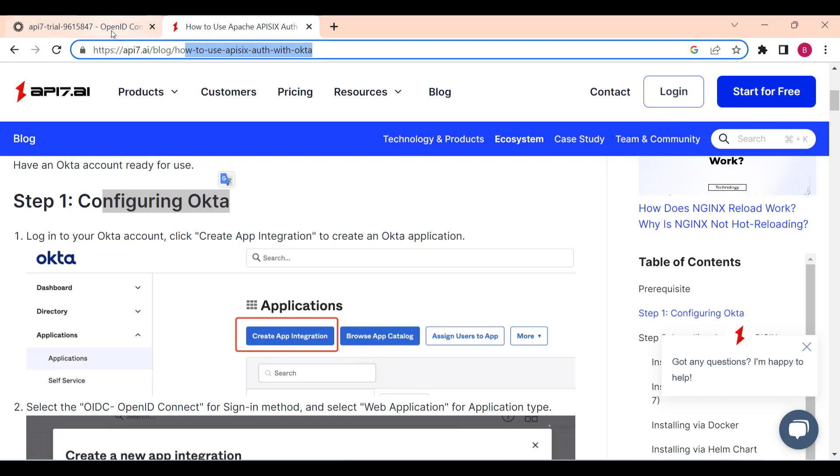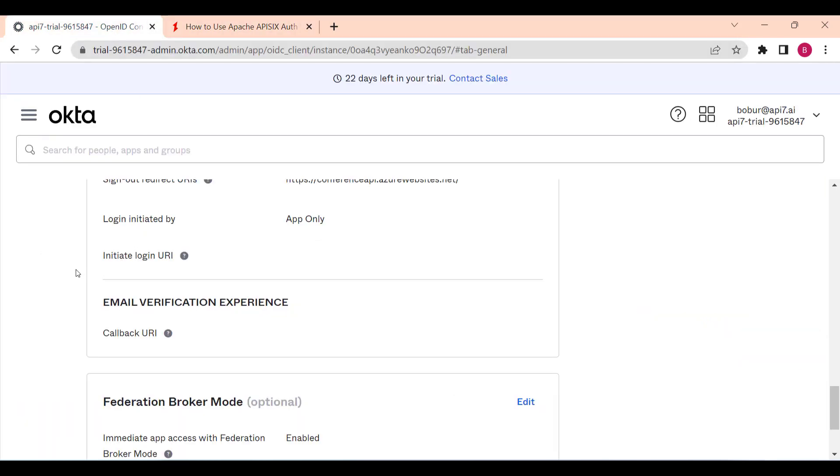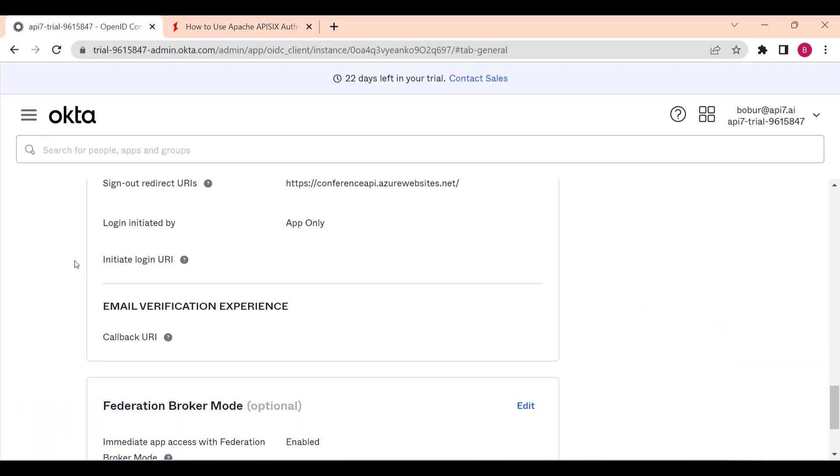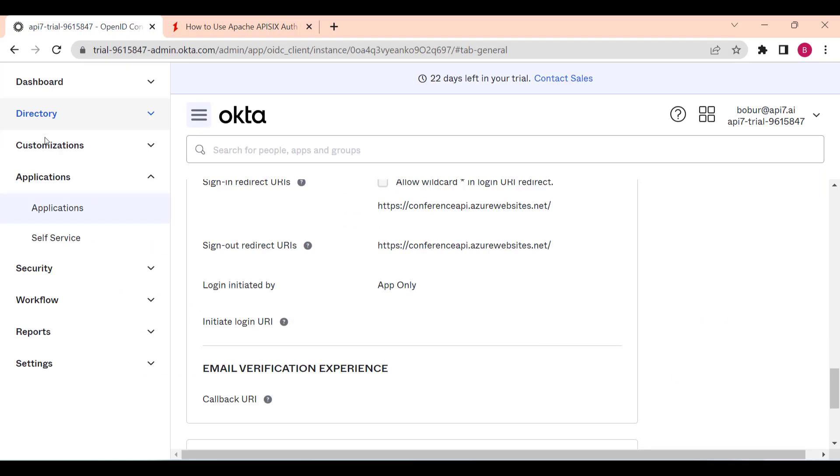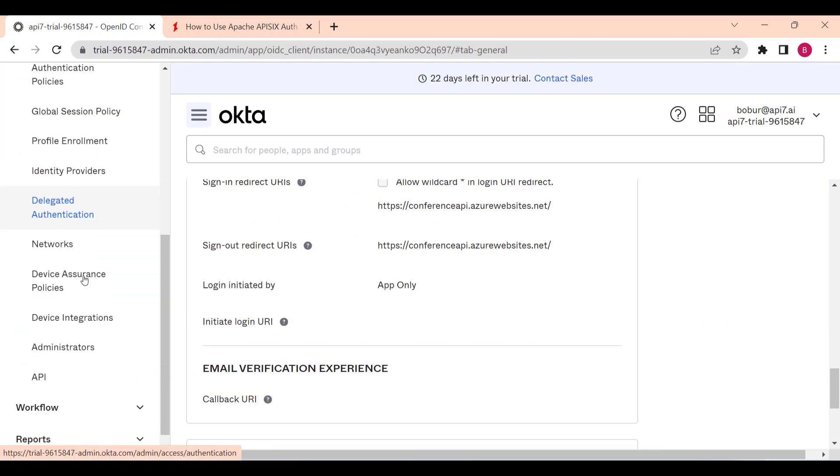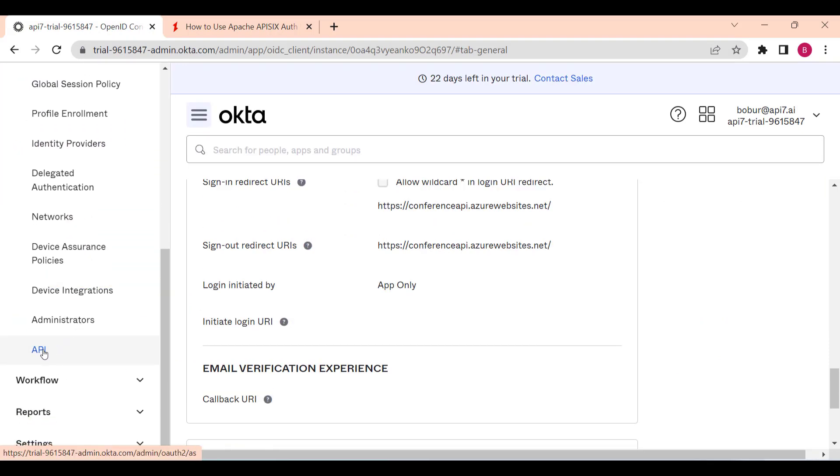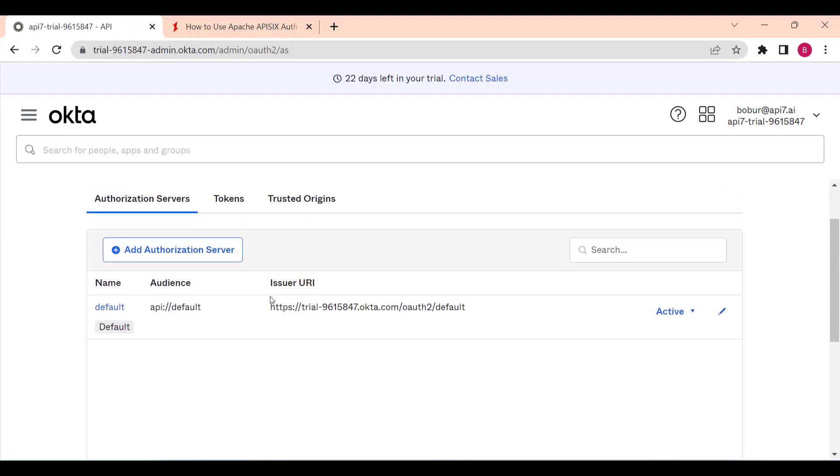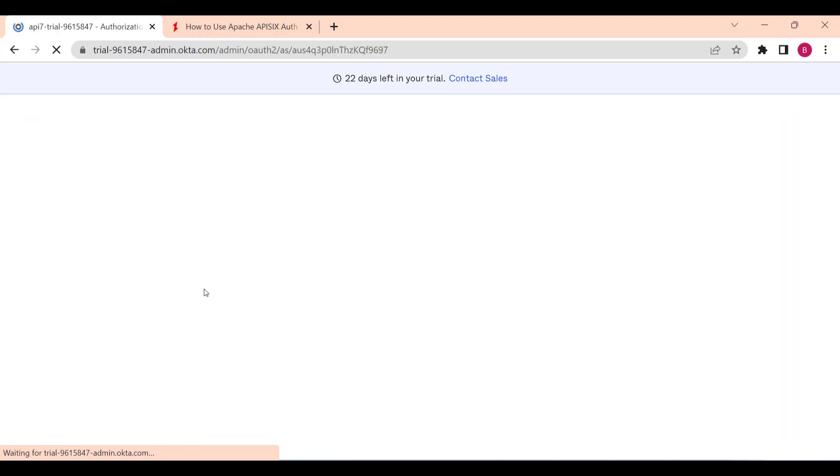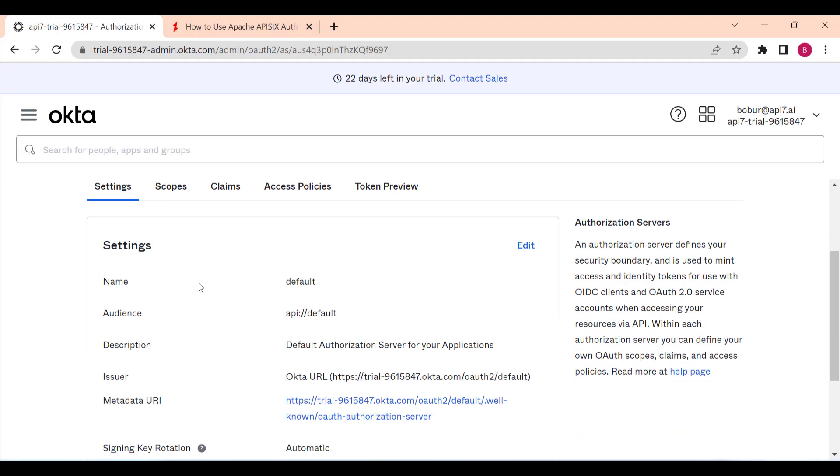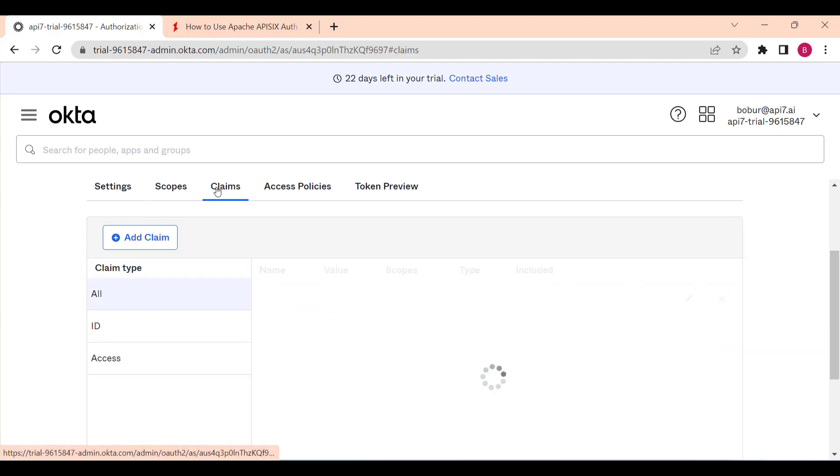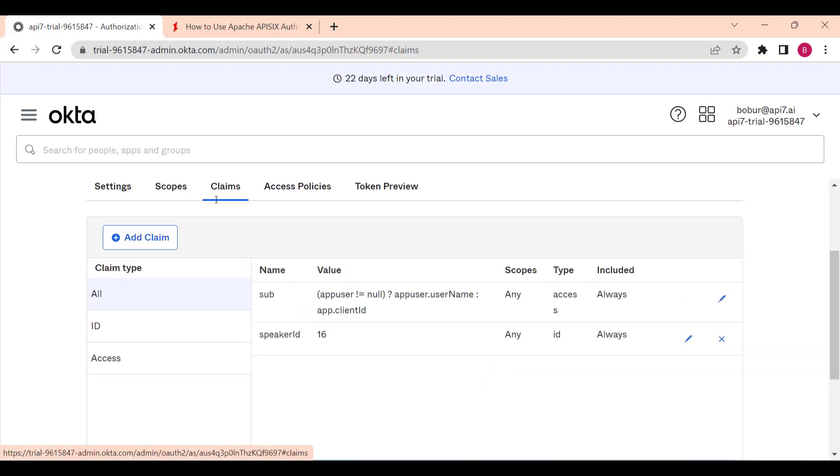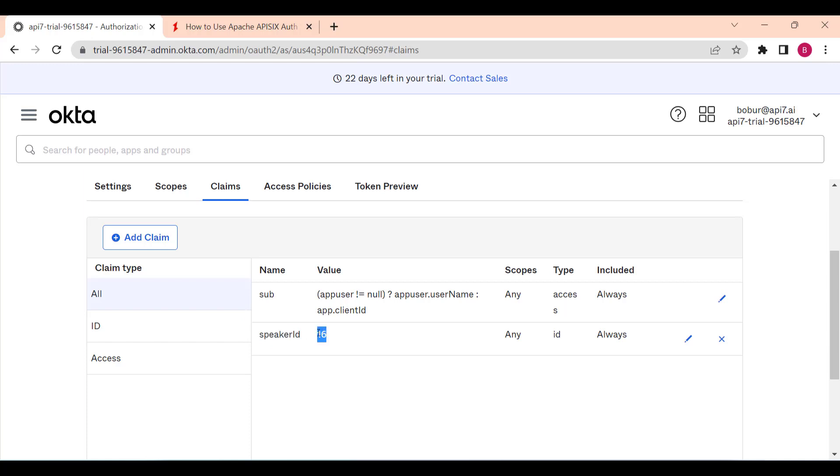Also, once you create the application, you need to go and navigate to the Security part and choose API to create your custom token for your default server. Now in my case I have only a single service, but you can add more servers. In this section you can also go to Claims and add your custom claim. In our case, our claim for the token is speaker_id with any specific speaker-related unique ID that can be many speakers depending on the users of your system.